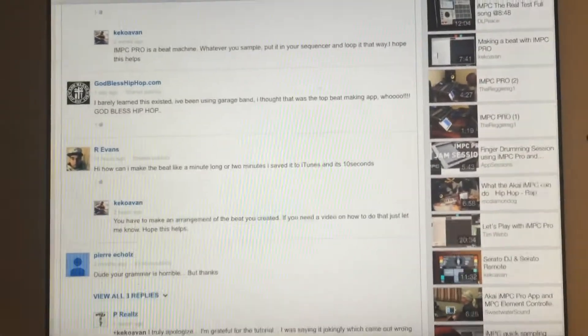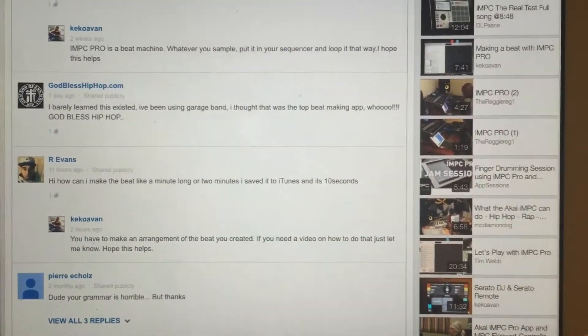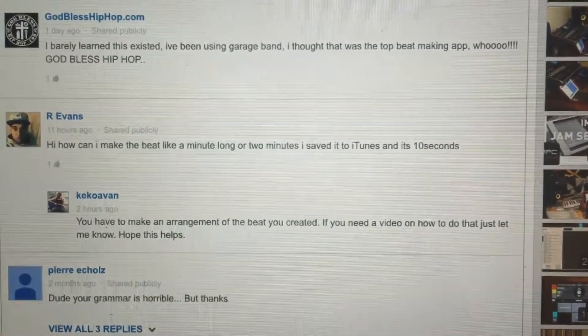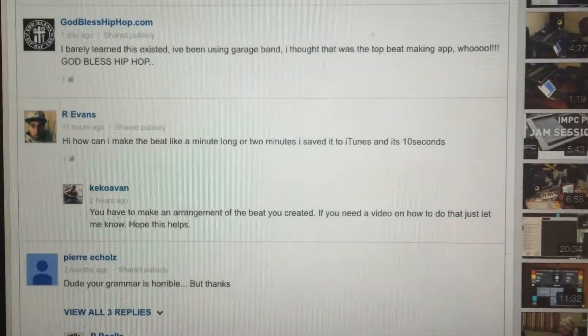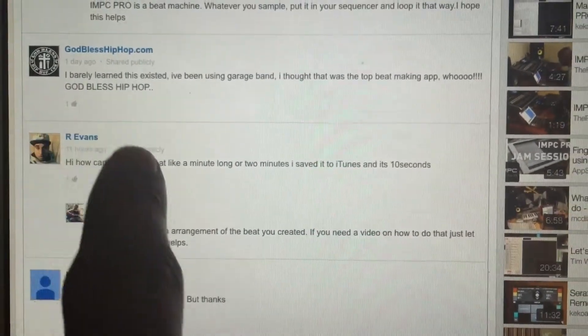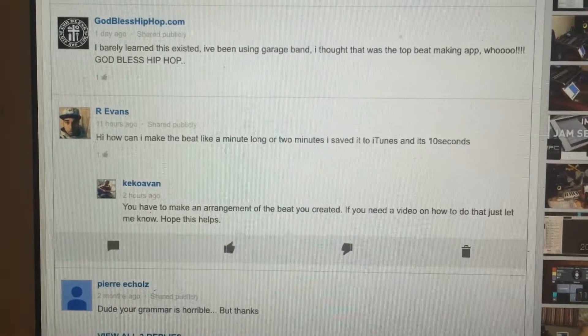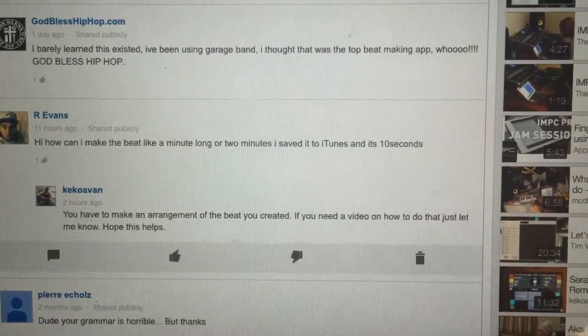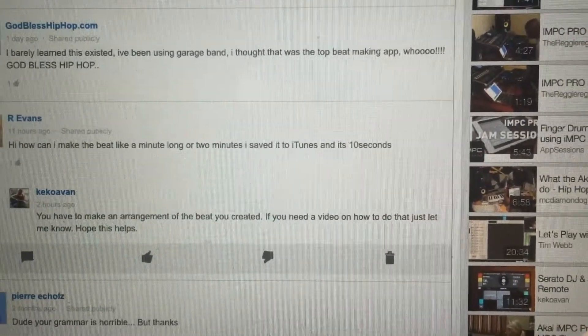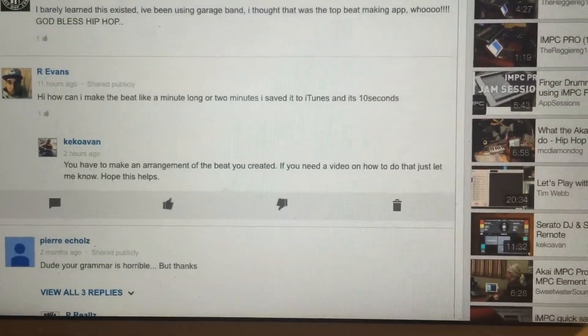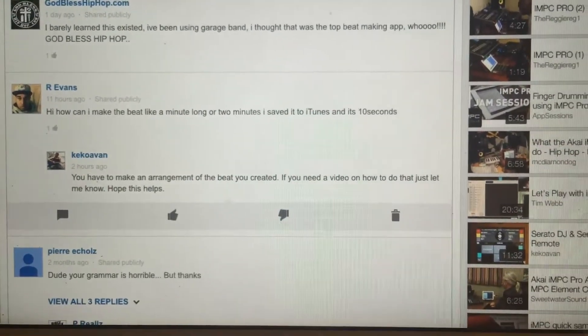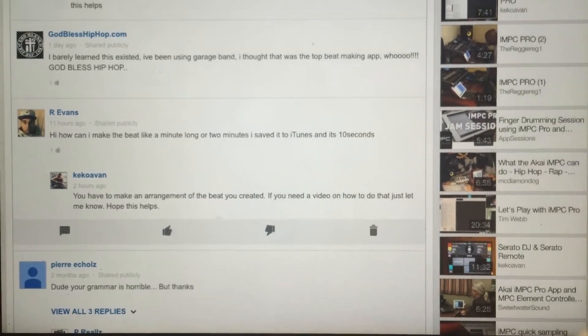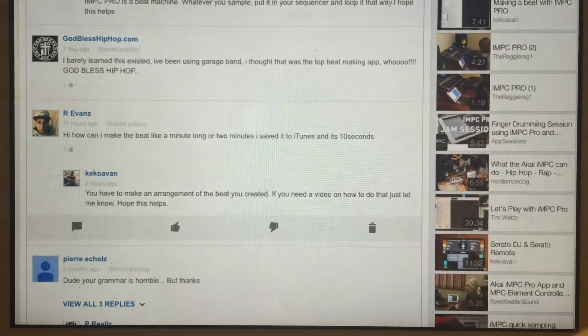Alright what's up YouTube, this is another video for iMPC Pro. I just got a question about iTunes - when you get done with your beat and you want to transfer it to iTunes. Evans here asked, "Hi, how can I make the beat a minute long or two minutes? I save it to iTunes and it's 10 seconds." I replied back, you know, you have to make the arrangement of the beat you created in your sequencer. So this video is going to show you how to do that and then also I'll show you how to retrieve it from iTunes if you don't know already.